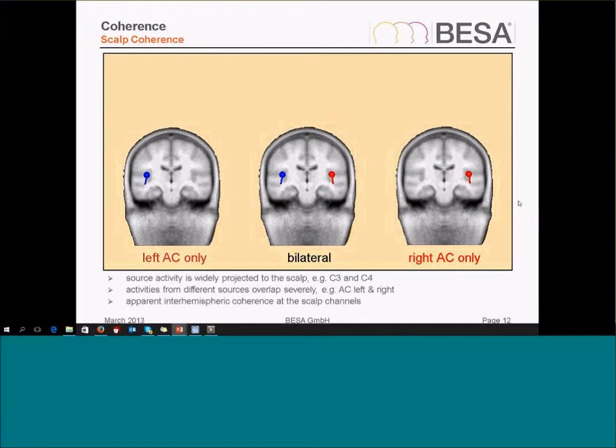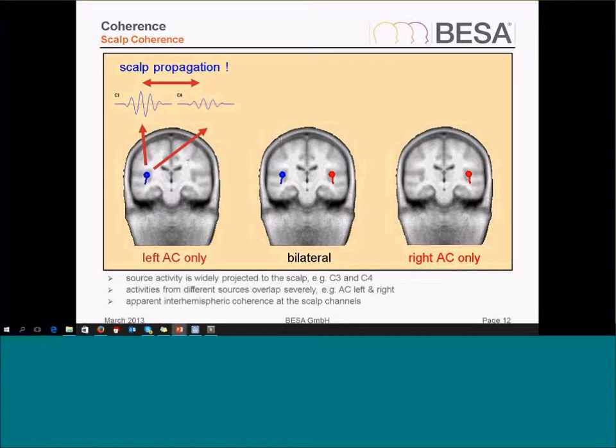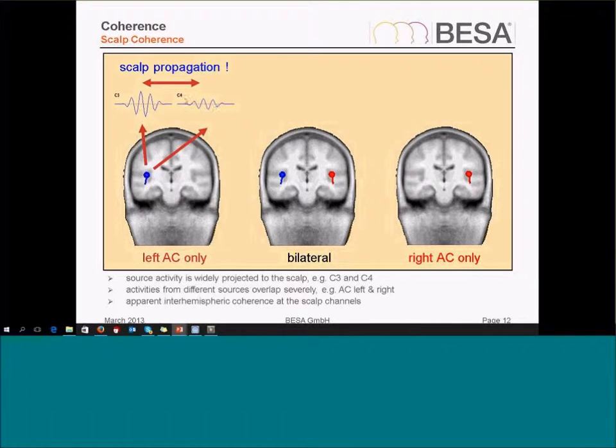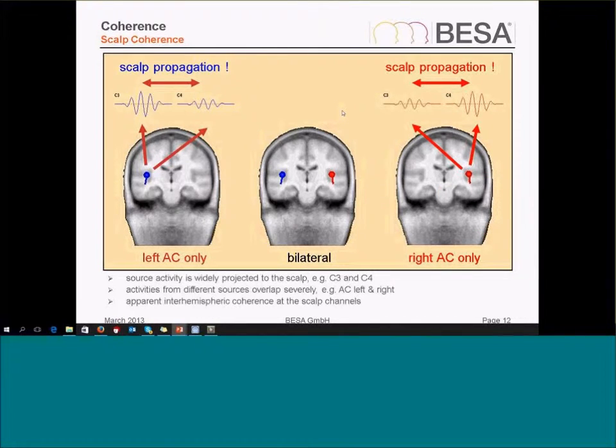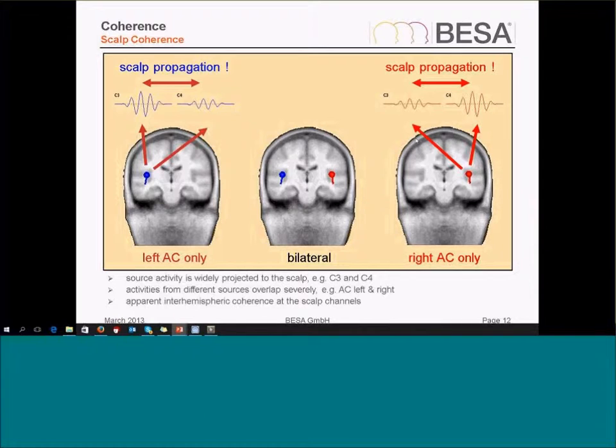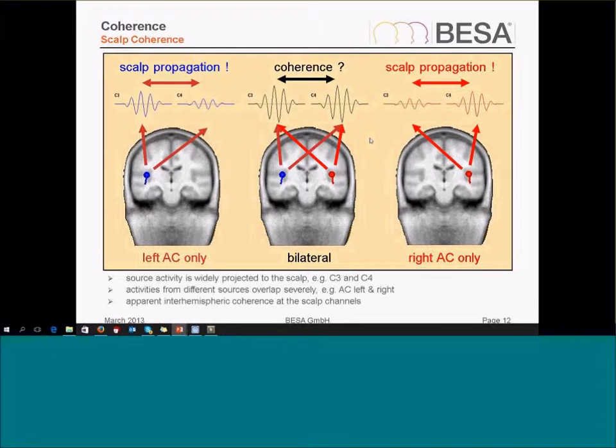Then talking about source montages again. Coherence can be calculated on the scalp. But if you think of a source in the left auditory cortex, it shows signal not just on an electrode above its activation but also in other areas. There's a propagation over the scalp of that activity. Similarly in the right auditory cortex there will also be propagation. And now if I measure coherence between these electrodes C3 and C4, I'm not sure whether this is simply due to some propagation effect of volume conduction or whether this is really a true coherence between brain regions.